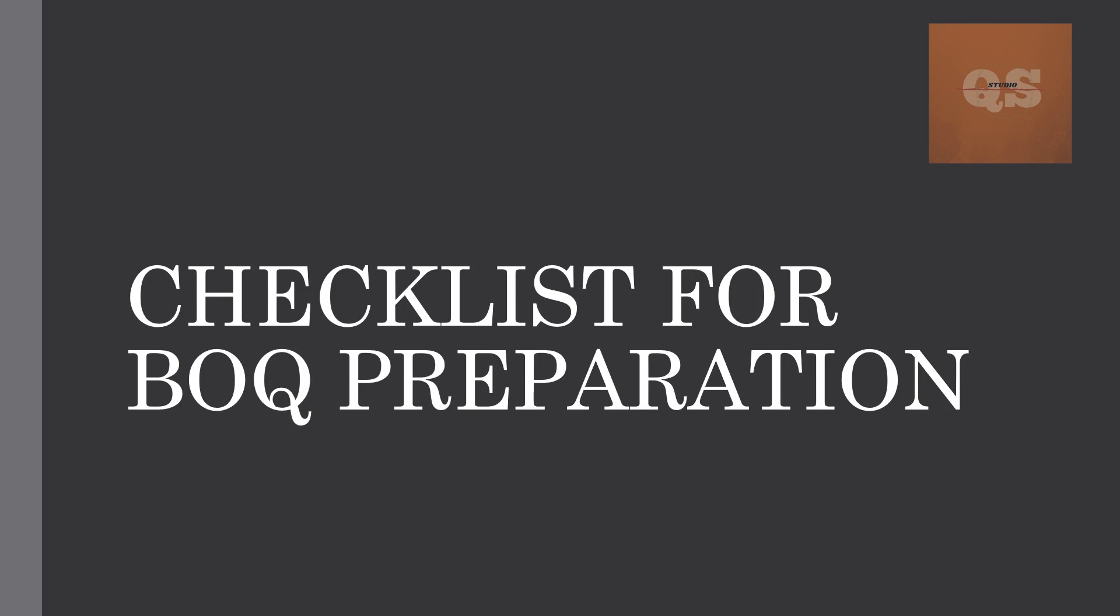With this video, you will get to know what all documents or queries need to be addressed before you start your BOQ preparation. Please bear in mind that rate analysis is not included in this video. This video is basically preparing a BOQ with the quantities after doing your quantity takeoff from different software like AutoCAD, Planswift, or Bluebeam, and then including those quantities into the BOQ.